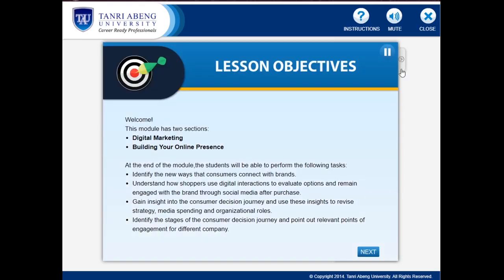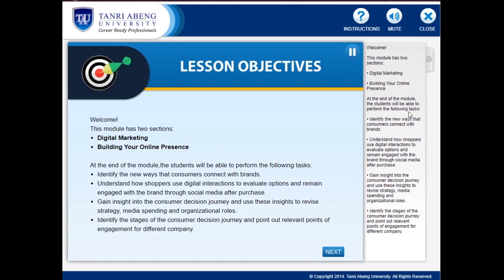Welcome! This module has two sections: Digital Marketing and Building Your Online Presence. At the end of the module, the students will be able to perform the following tasks.